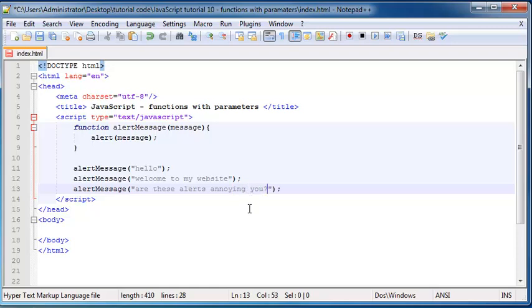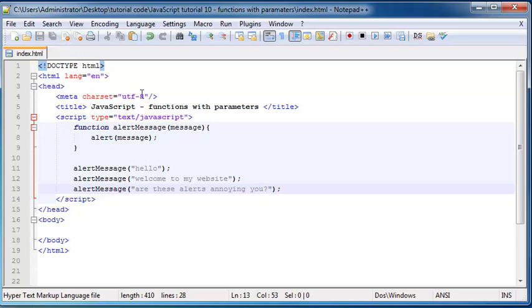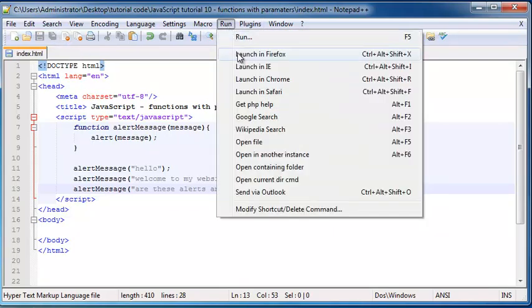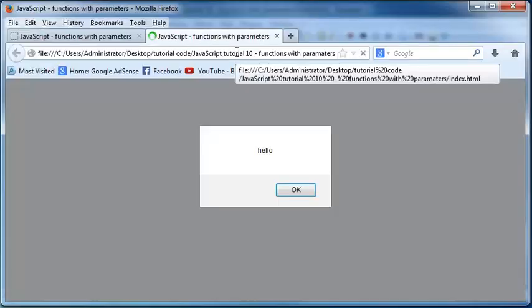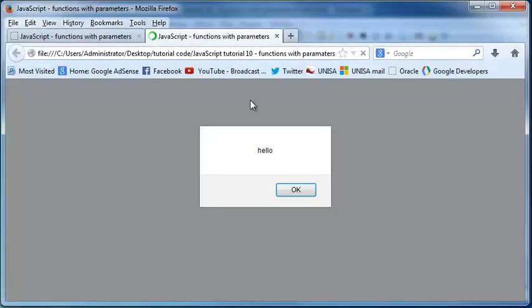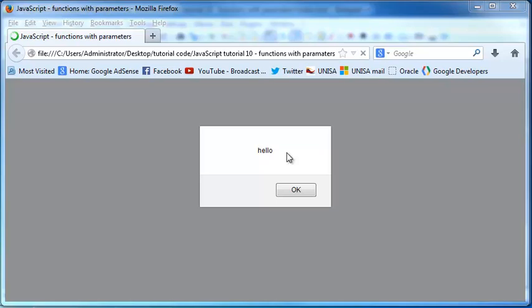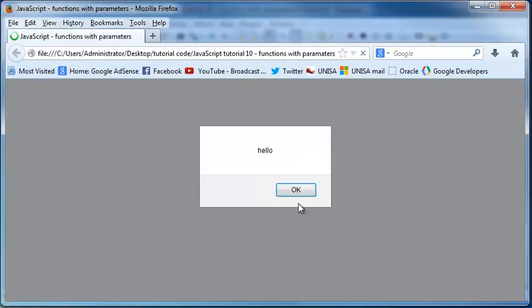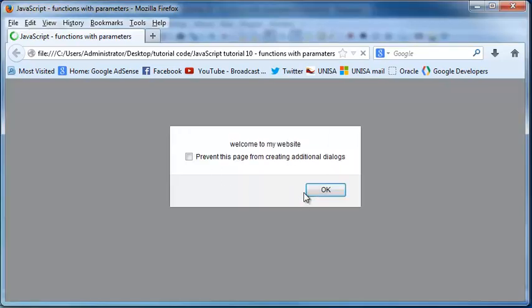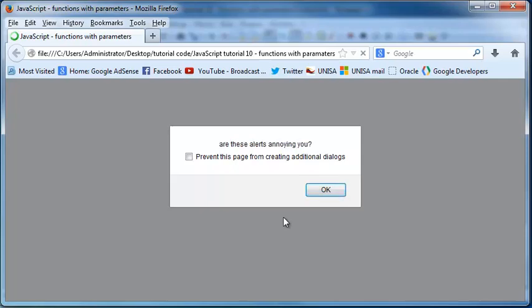Are these alerts annoying you. Okay cool, save that. And now when I run this in Firefox you can see we've got this alert that says hello. When I go ahead and I click okay then I get the second alert which says welcome to my website. I can go ahead and click okay and then I get a third alert that says are these alerts annoying you.